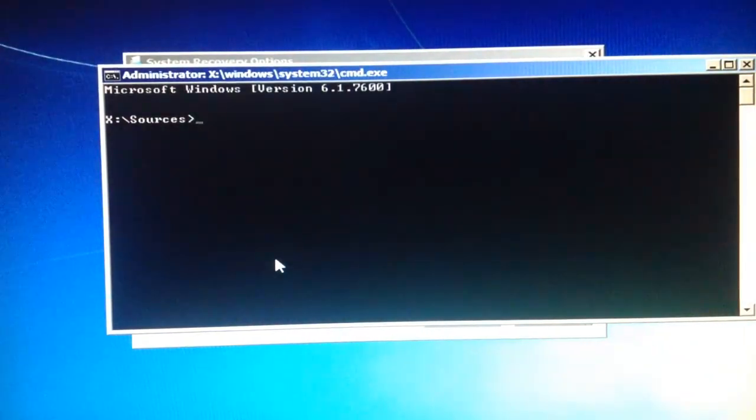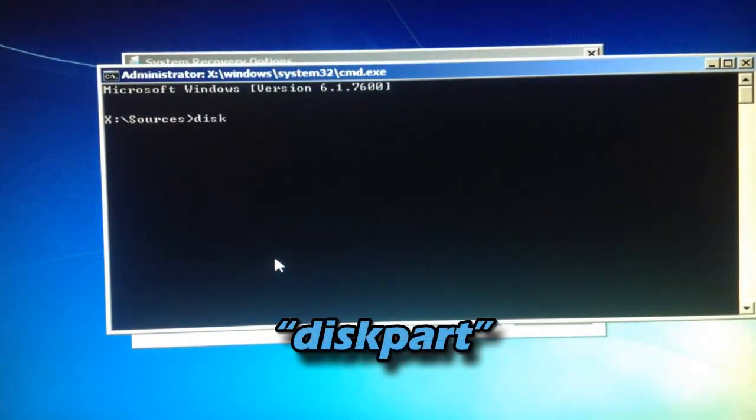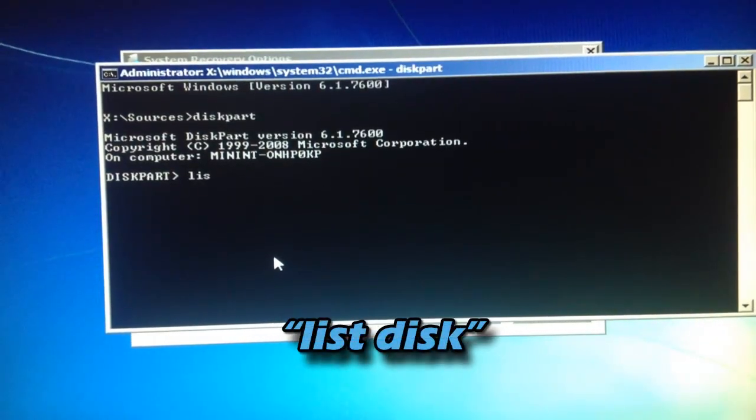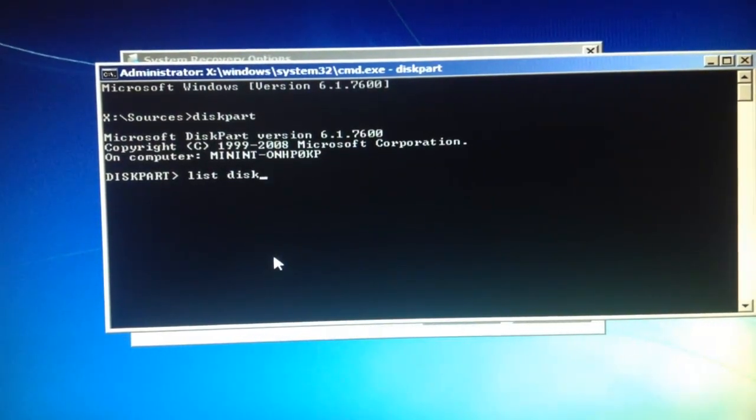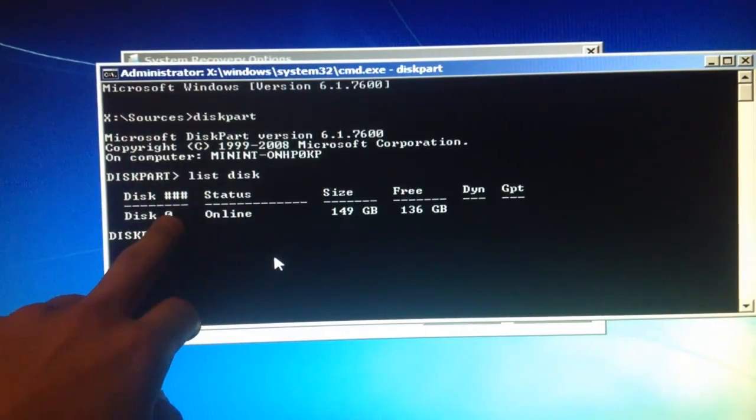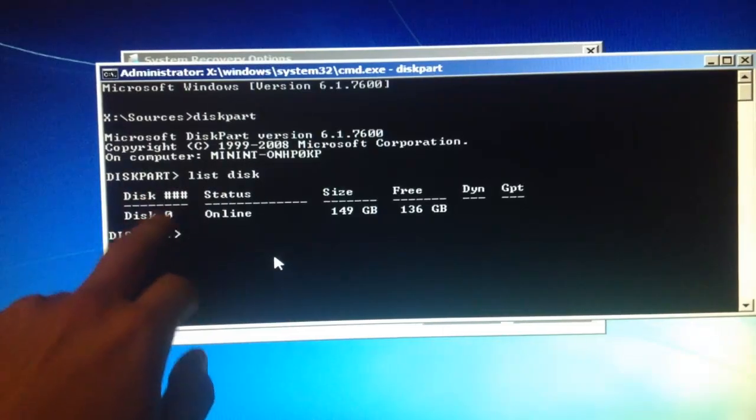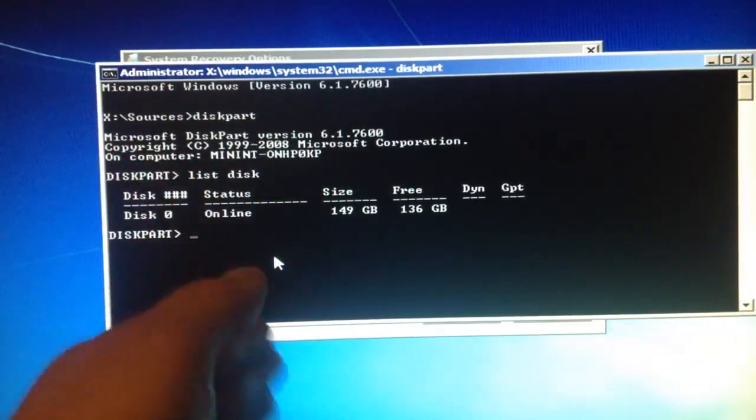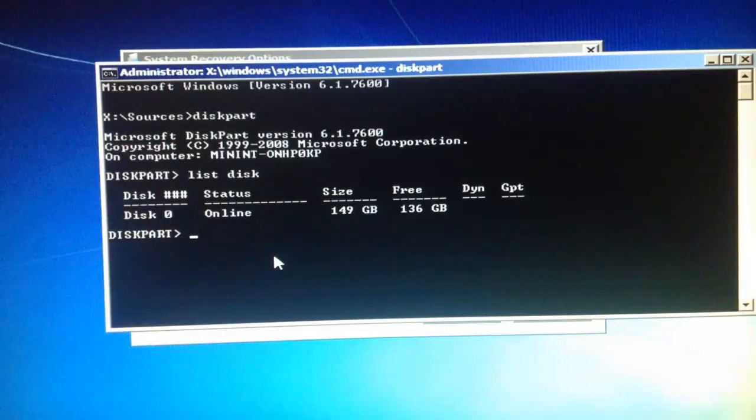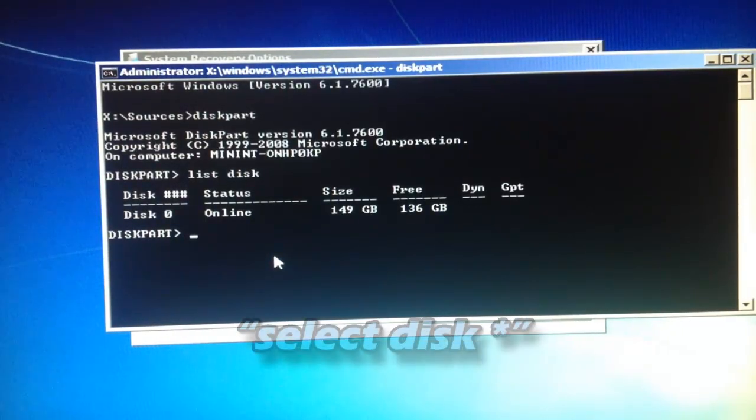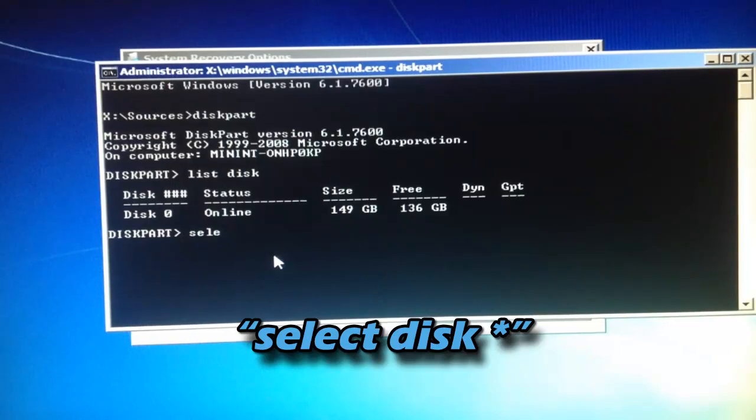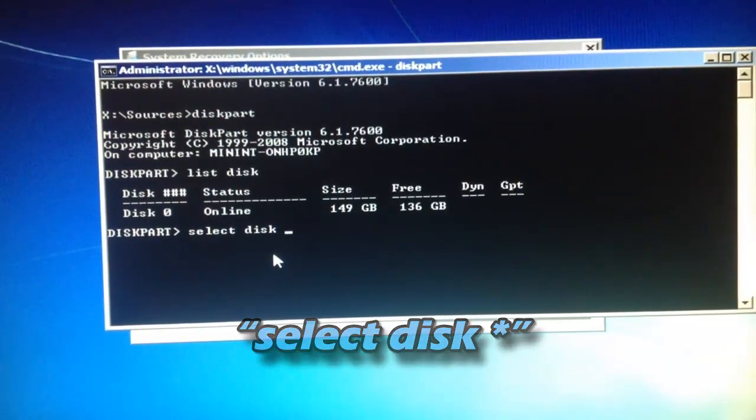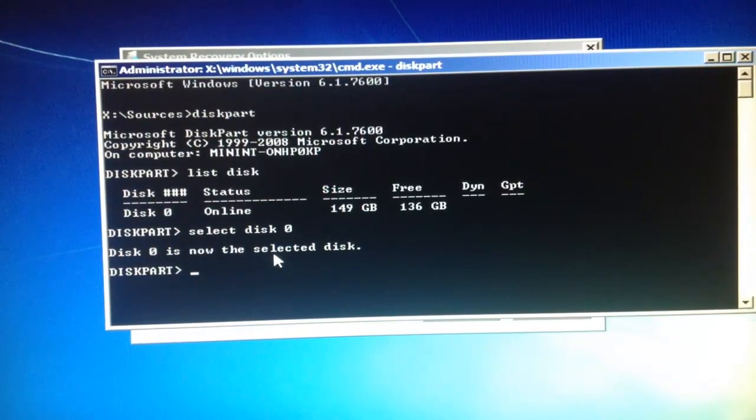Type diskpart list disk. Remember your disk number again. Mine is zero because that's the only hard drive I had a problem with. I'll type select disk zero. It says disk zero is now the selected disk.